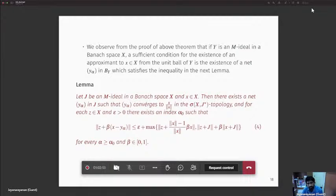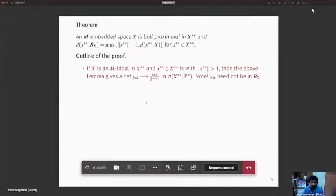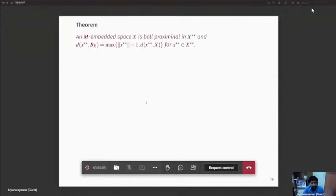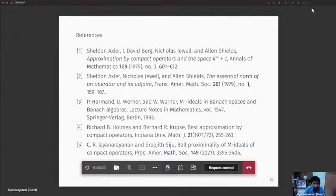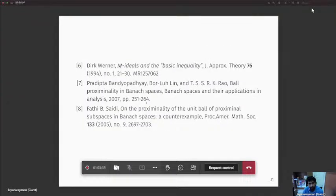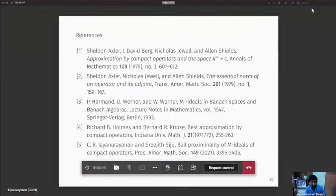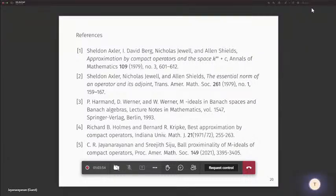This lemma is similar to the basic inequality. The first and second papers deal with basic inequalities, and the sixth paper discusses more about the relation between proximality and the basic inequality. The fifth paper is the reference for the work described here. Thank you. We are short on time; I would request Tanmay Paul to be ready to share his screen.